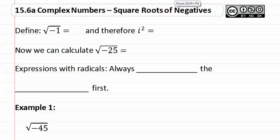15.6a, Square Roots of Negatives. Let's start by defining what the square root of negative one is. We write it as i.